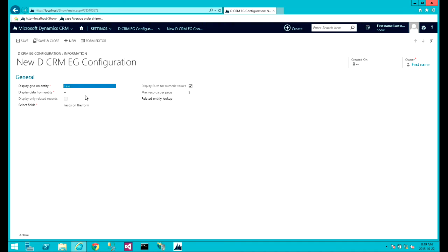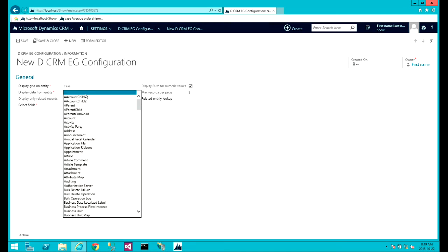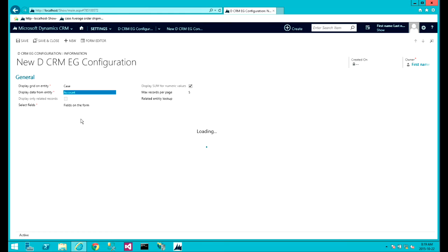And then we select the entity we want to display the records for it on the case entity. So we select the accounts.